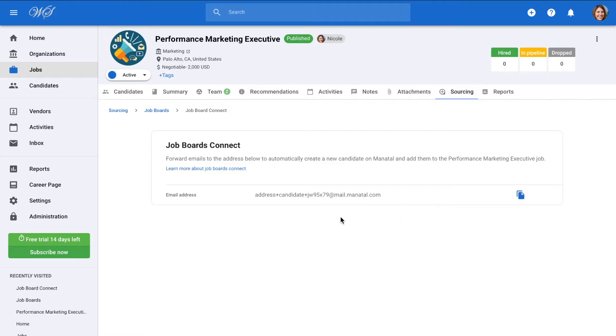Every job that you create on Manitool will have a unique email address associated with it. By sending a candidate to this address, the candidate will automatically be added to that job's pipeline.